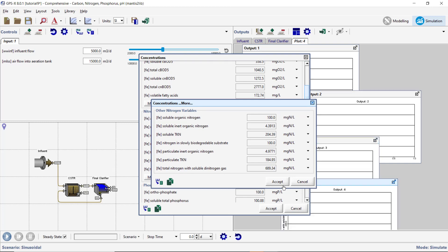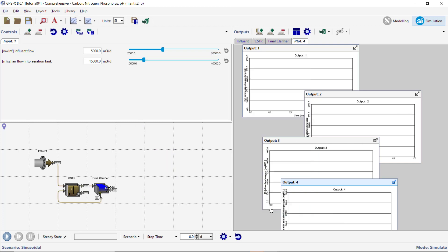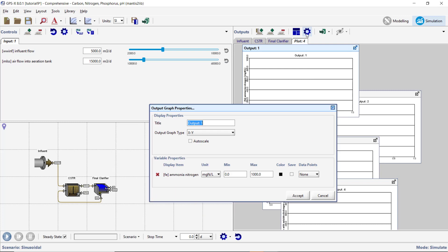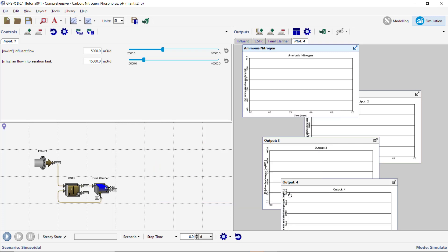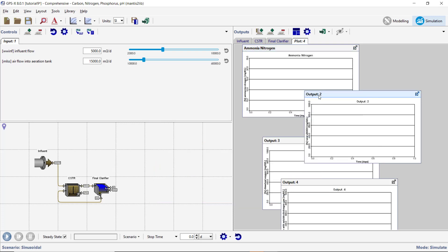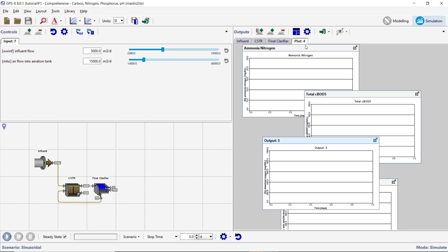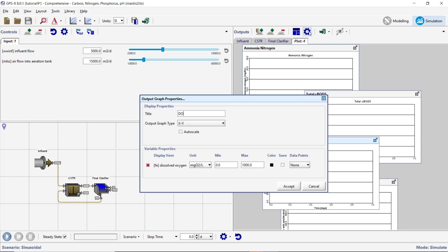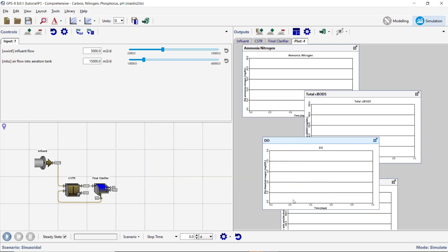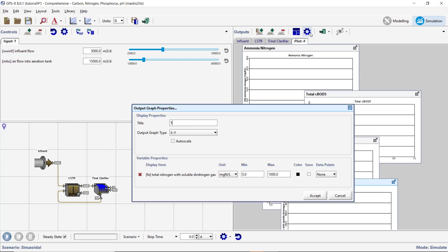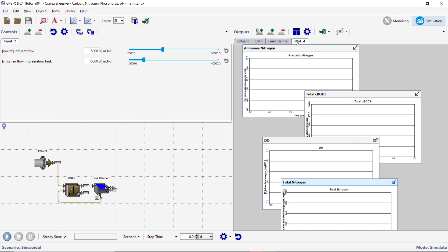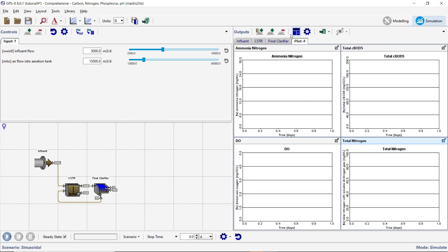Accept the Forms. Open the Output Graphs Properties window from the Outputs toolbar. Set the Ammonia Plot Limits to 0 and 30. Set the Total Carbonaceous BOD5 Plot Limits to 0 and 200. Set the Dissolved Oxygen Plot Limits to 0 and 5. Set the Total Nitrogen Plot Limits to 0 and 100. Accept the Form and Auto Arrange the Graphs. Save the Layout.